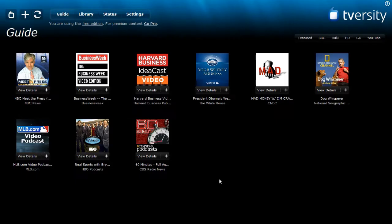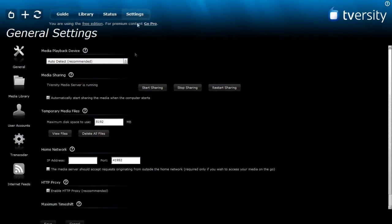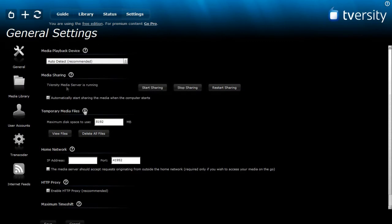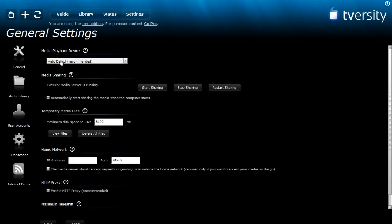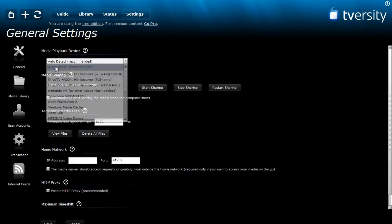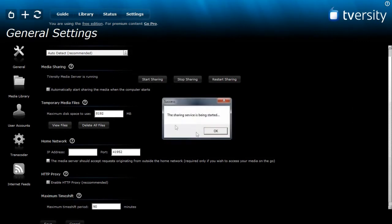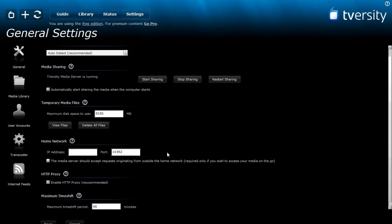Ok guys once in tversity you're going to go right up here to the settings tab and then hit general. On general you're going to see a few options. Let's get to the first one which says media play by device. You're going to leave it as it is auto detect. Then down here where it says media sharing you got to make sure this is always running otherwise there was no work so just hit start sharing.